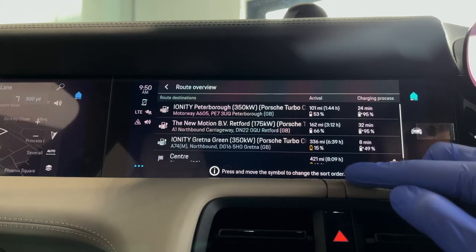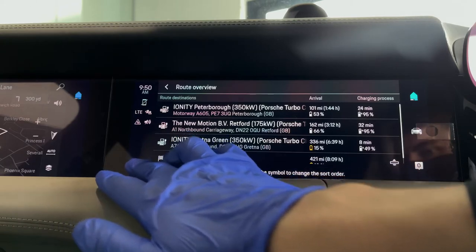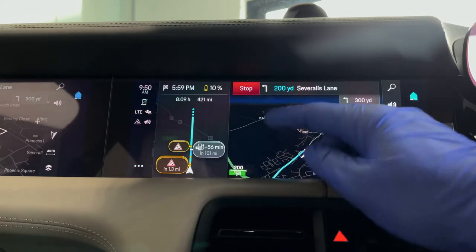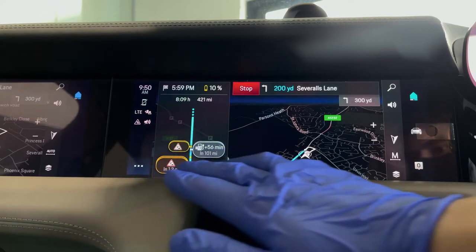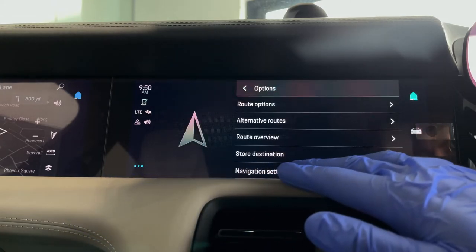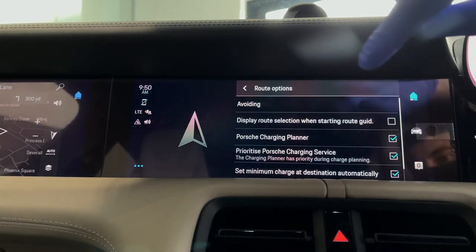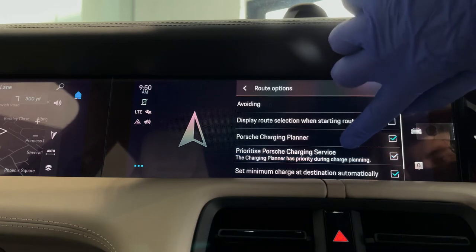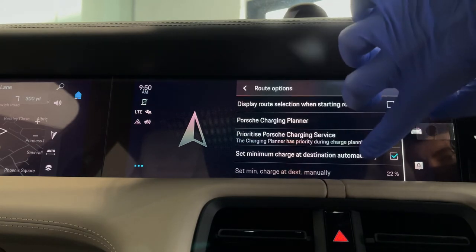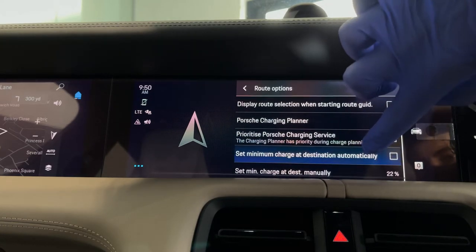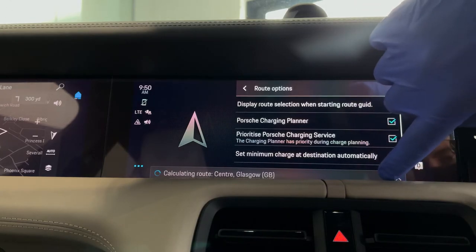Should you wish to change the end charge — at the moment it's showing 10% — you'll go to the options button, then route options, and scroll down. What we want to do is untick 'set minimum charge at destination automatically', and then we can adjust the final charge that we arrive with.